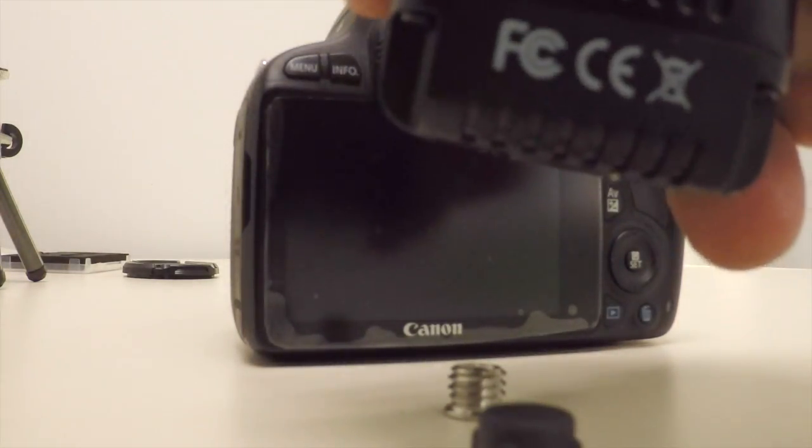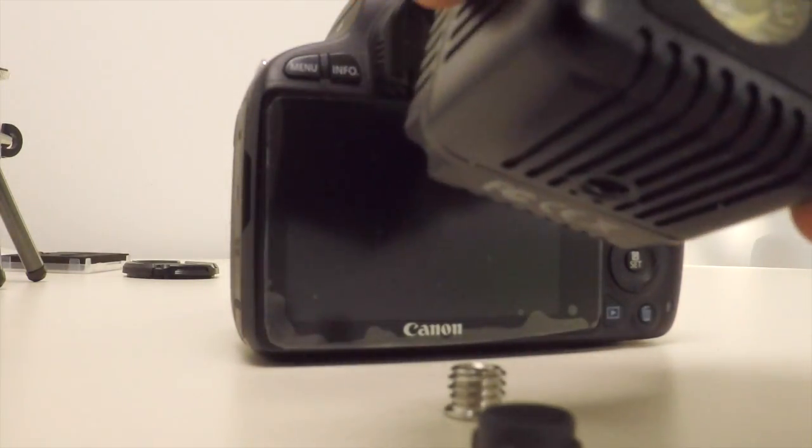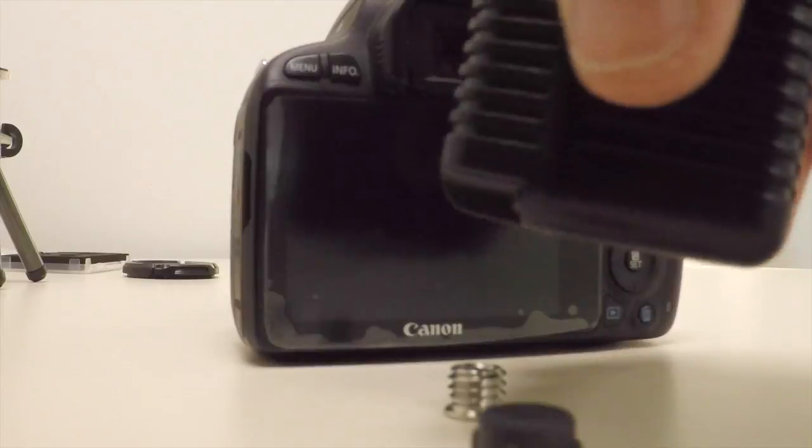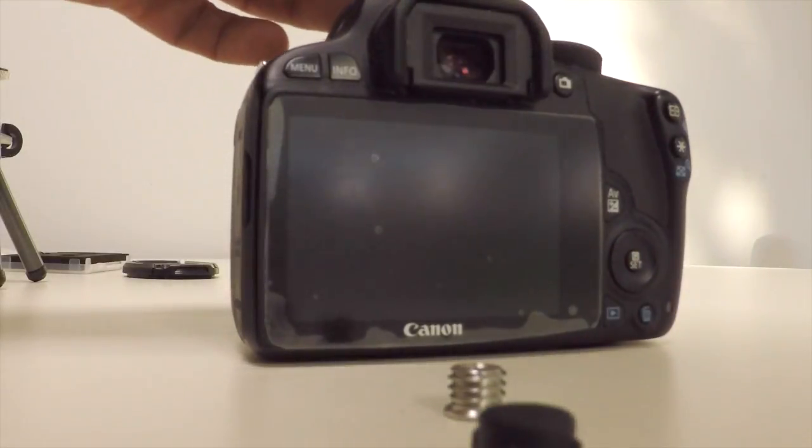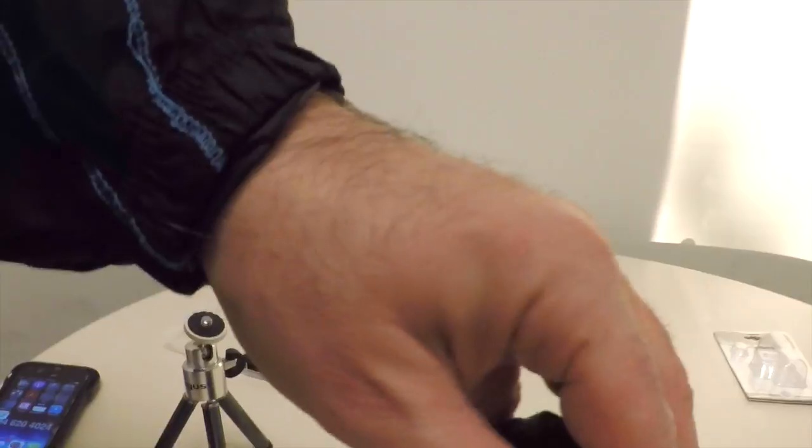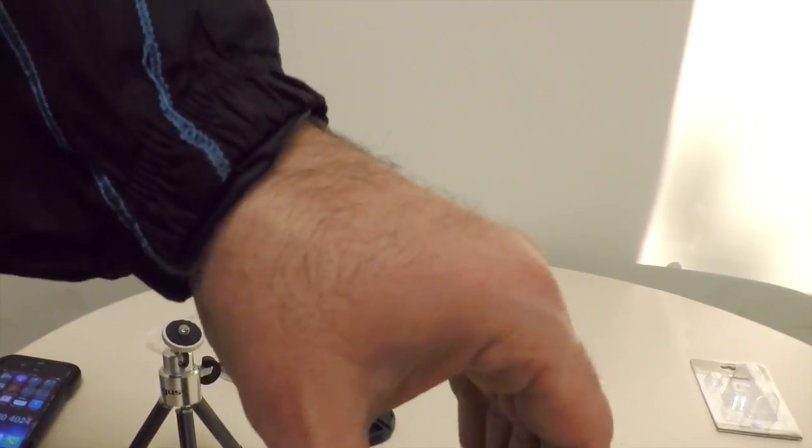The hot shoe kit includes an adapter for a non-standard thread and the threads on the cube itself were very well machined. The device screwed right on and was ready to go.